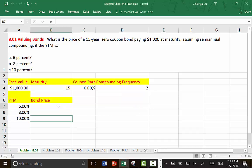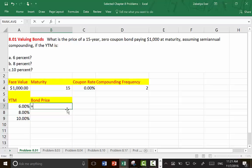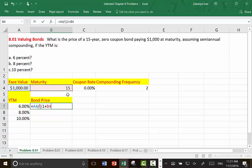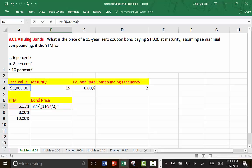There are many ways we can do this, but the easiest way, since this is a zero coupon bond, is to take the face value discounted by 30 periods. Since maturity is 15 years, take the yield to maturity with semi-annual compounding divided by 2, raised to the power of 15 years times 2.